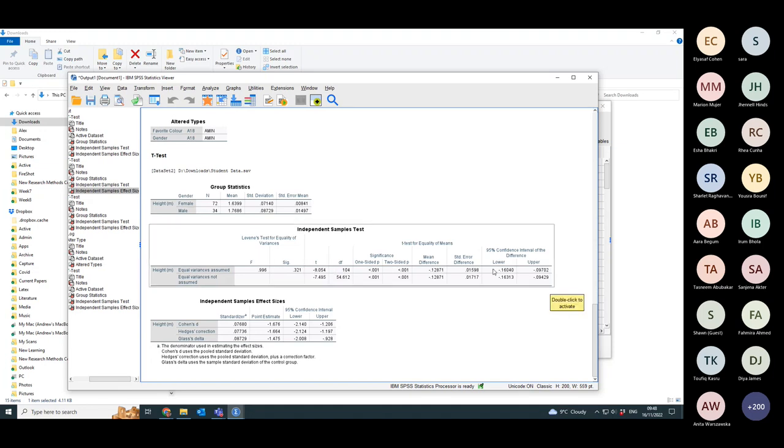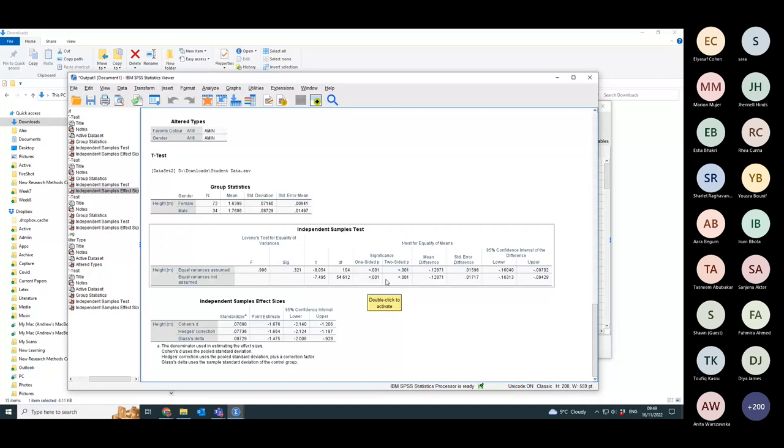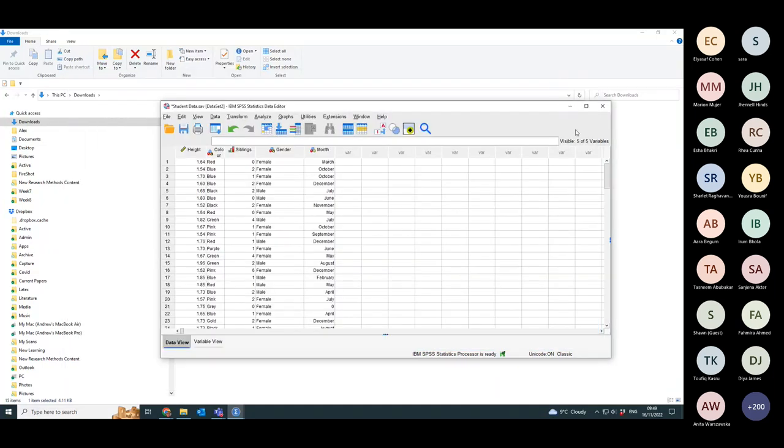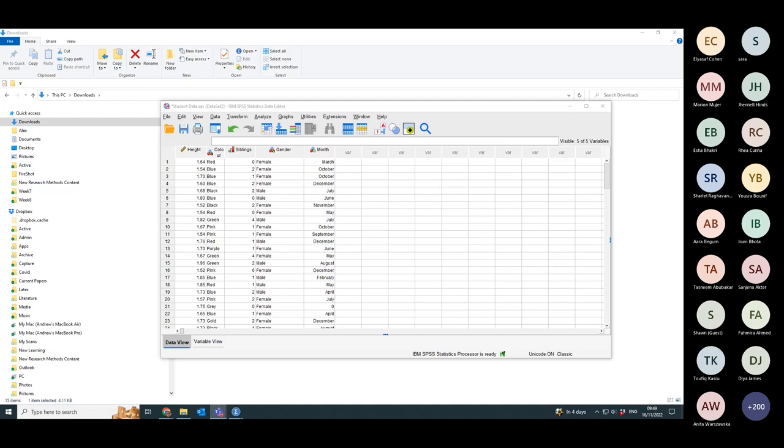Anyway, confidence interval is always the same sign. The T statistic is large. The p-value is very small. That's done. That's a small thing.